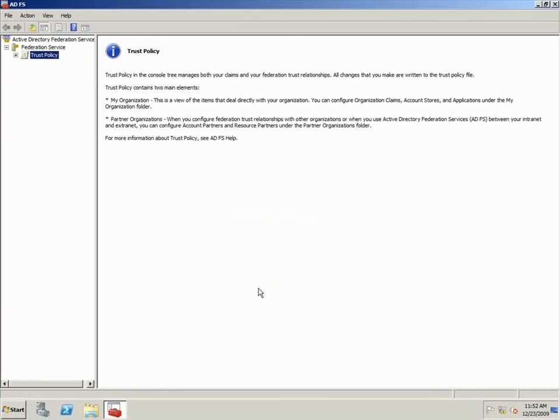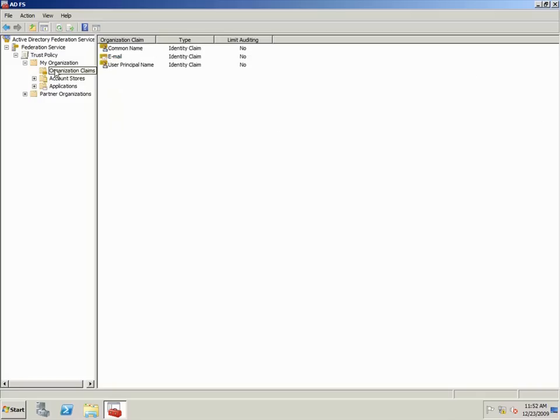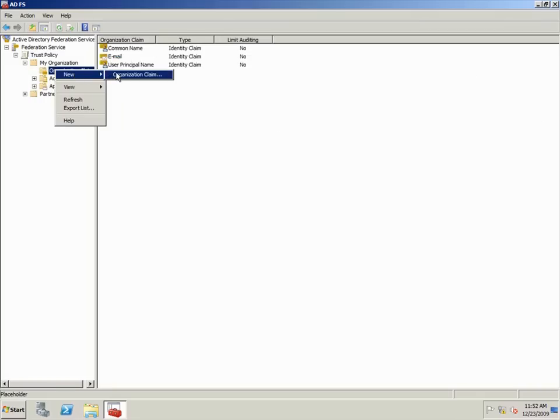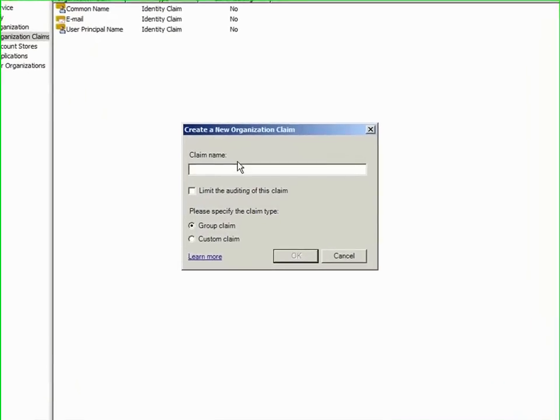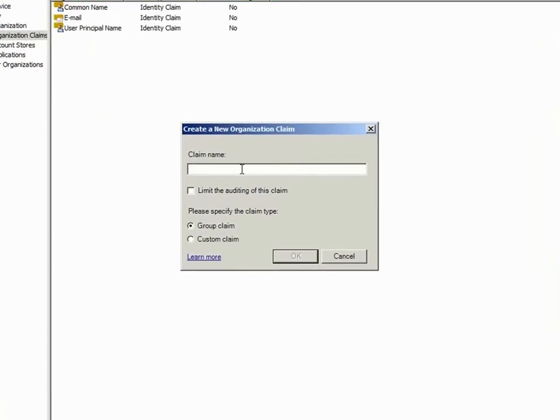Now I'm going to create a new organization claim called Proxy Addresses. The Proxy Addresses claim can be used in case a user changes his email address but still needs access to protected content.